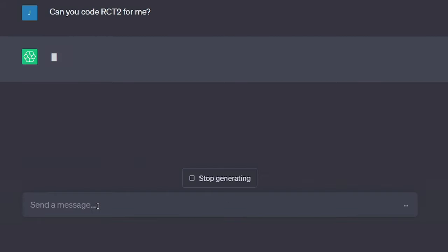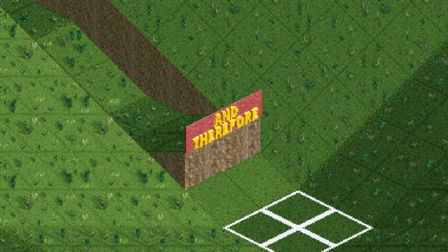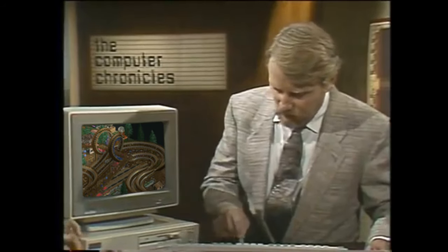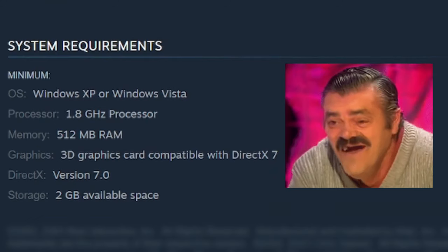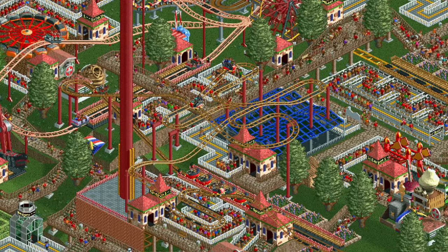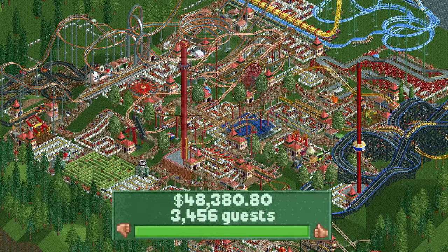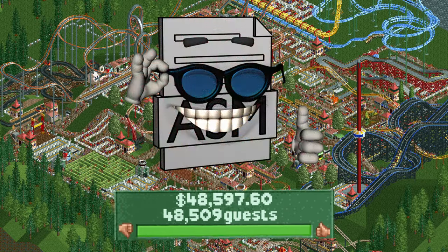However, assembly has the potential to be very efficient, and therefore Chris used it to his advantage in order to run the games on computers with very limited hardware capabilities at the time, making it possible to render thousands of guests at the same time.